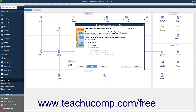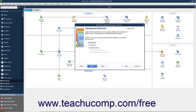In the Purchases and Accounts Payable screen, select the option that corresponds to the type of access to give the user to Purchases and Accounts Payable, and then click the Next button to continue. In the Checking and Credit Cards screen, select the option that corresponds to the type of access to give the user to checking and credit cards in the company file, and then click the Next button to continue.